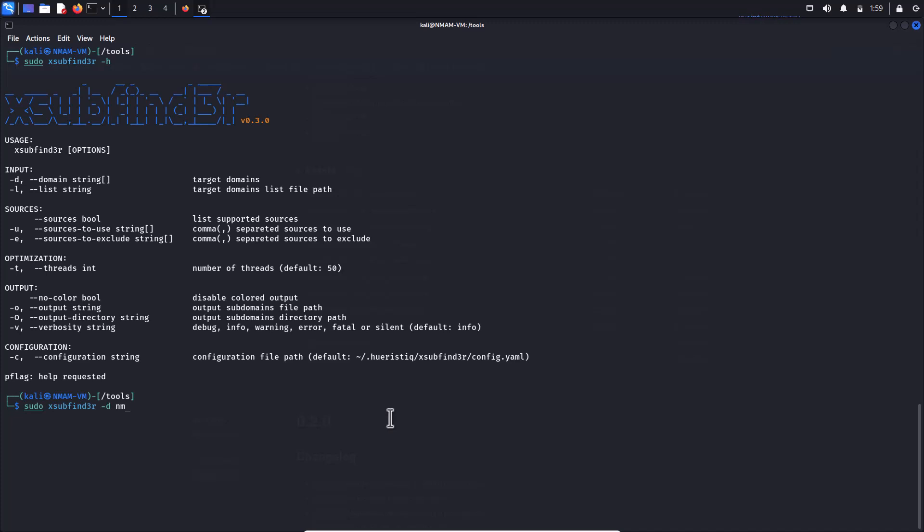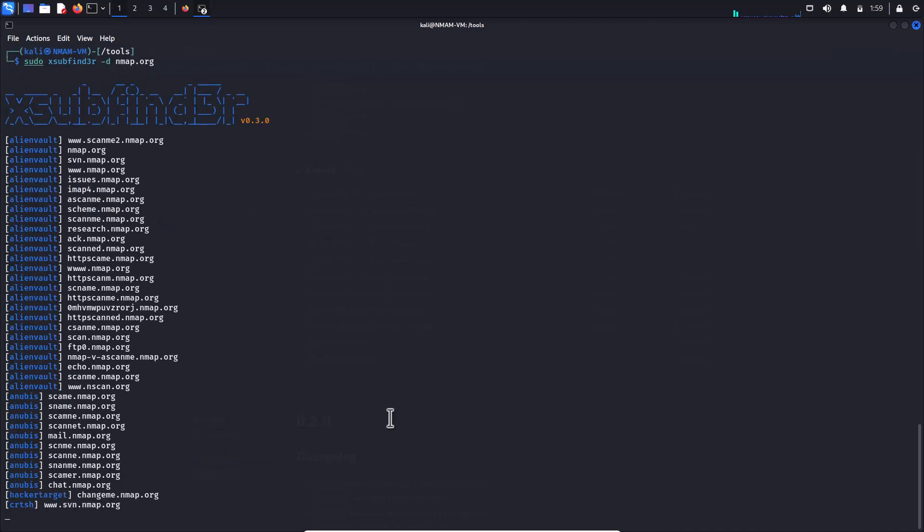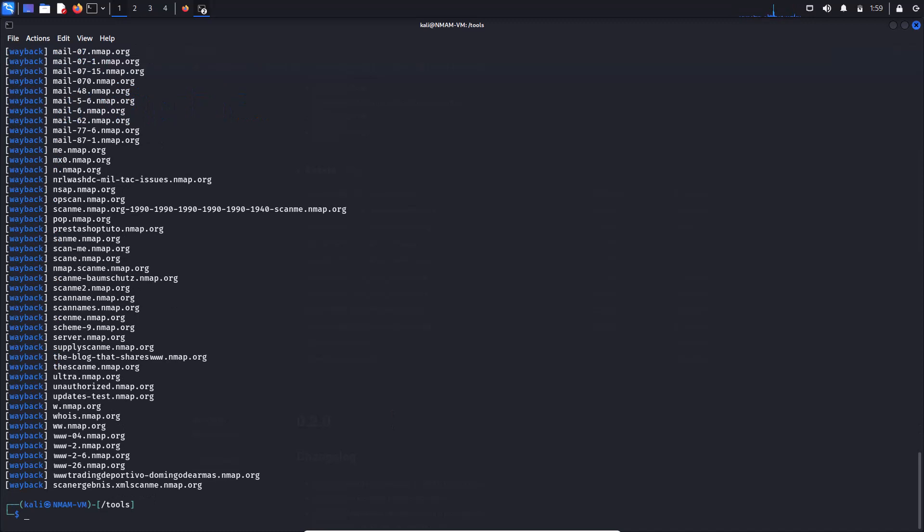And we will definitely use dash D to find the subdomain for our target. In this example, nmap.org is our preferred target. Hit enter. Now wait for the result. It should extract all the subdomains.